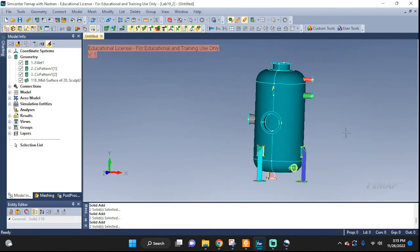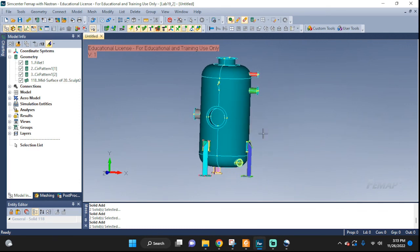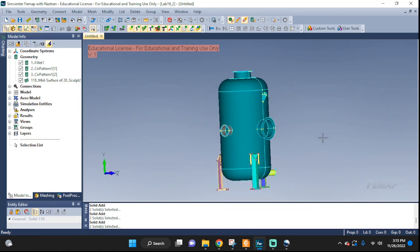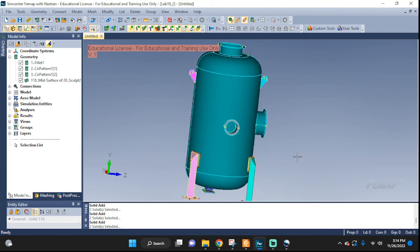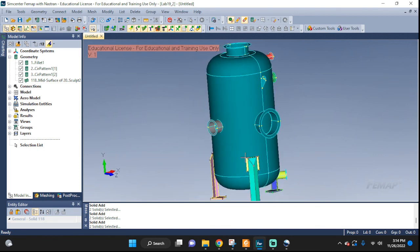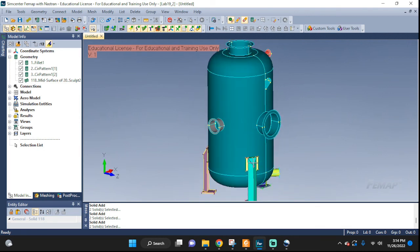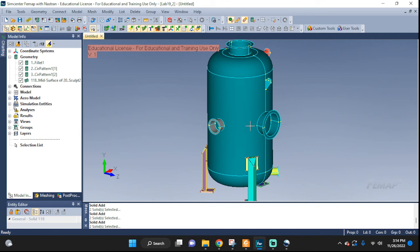Now I believe we are done with the de-featuring and mid-surfacing, making sure that all the geometry is nicely set up. Now we need to take care of all the free edges, and then we will be ready for meshing. But that's gonna be in the next video. So have a good one, everyone.